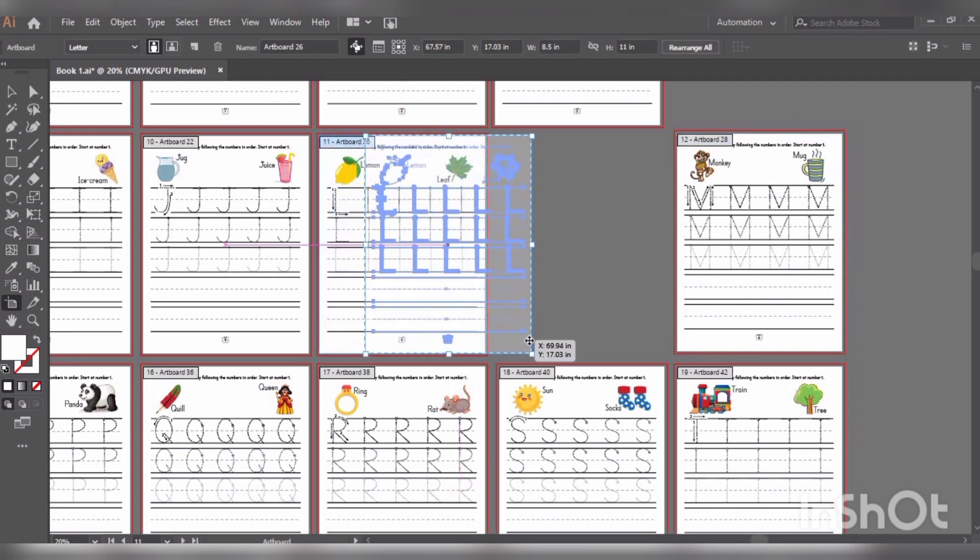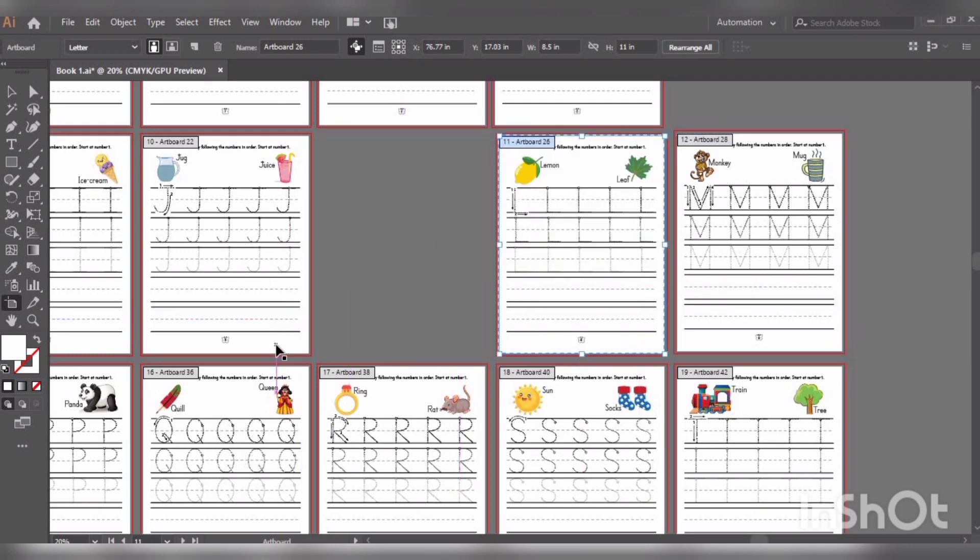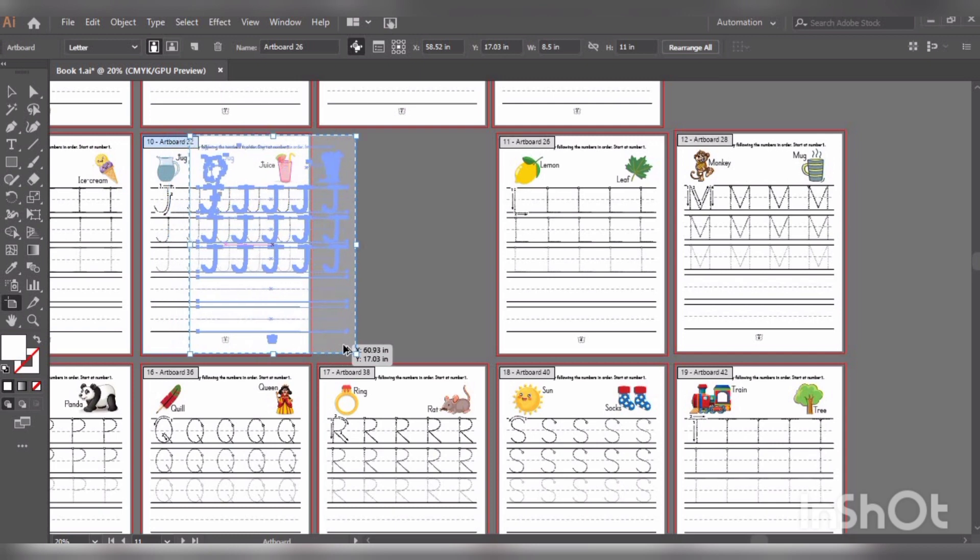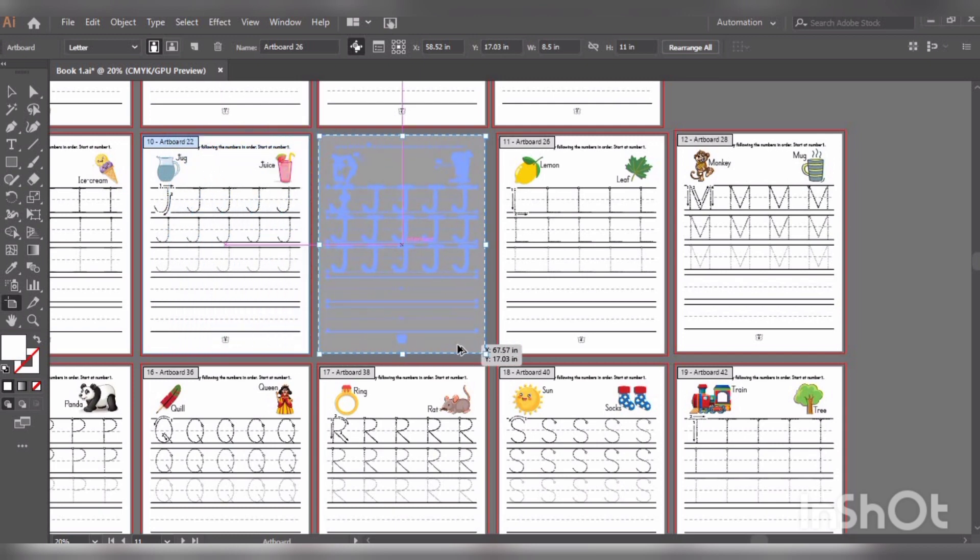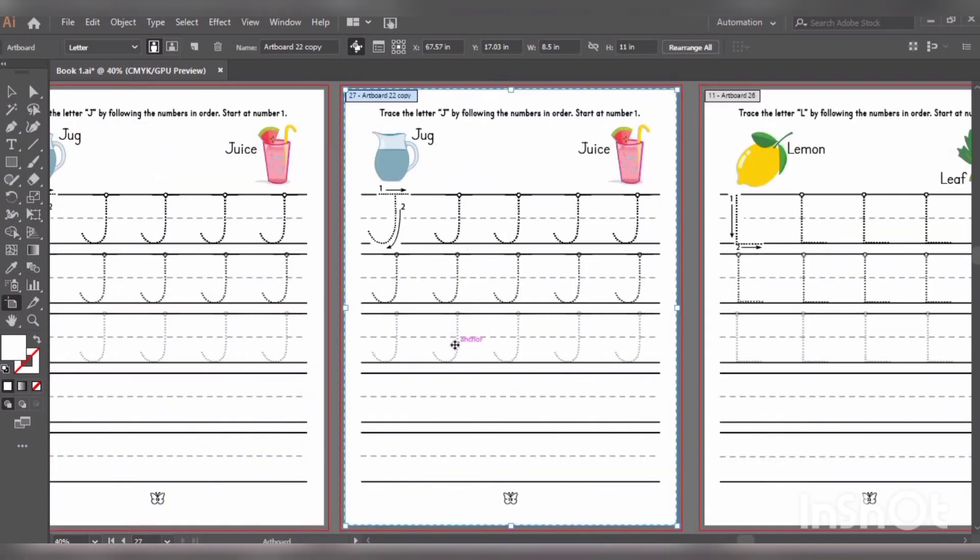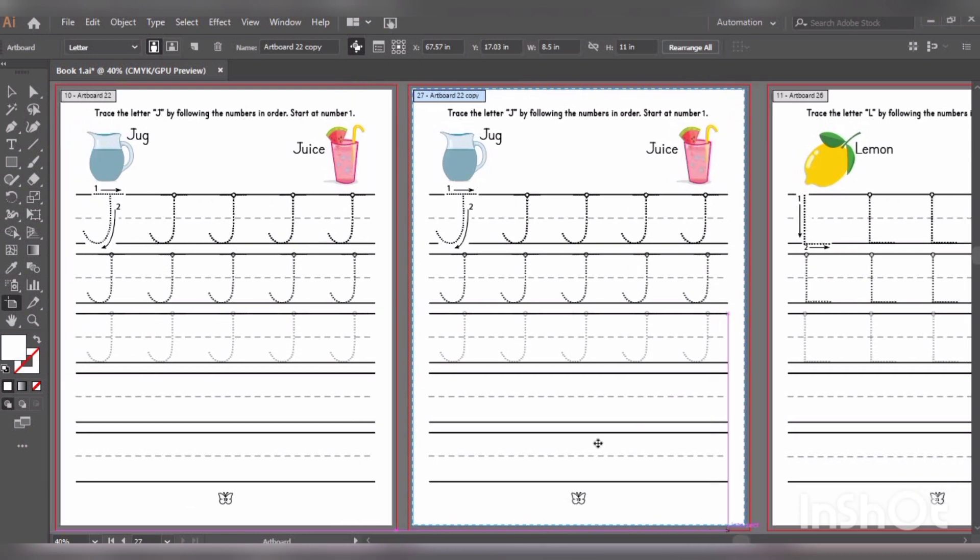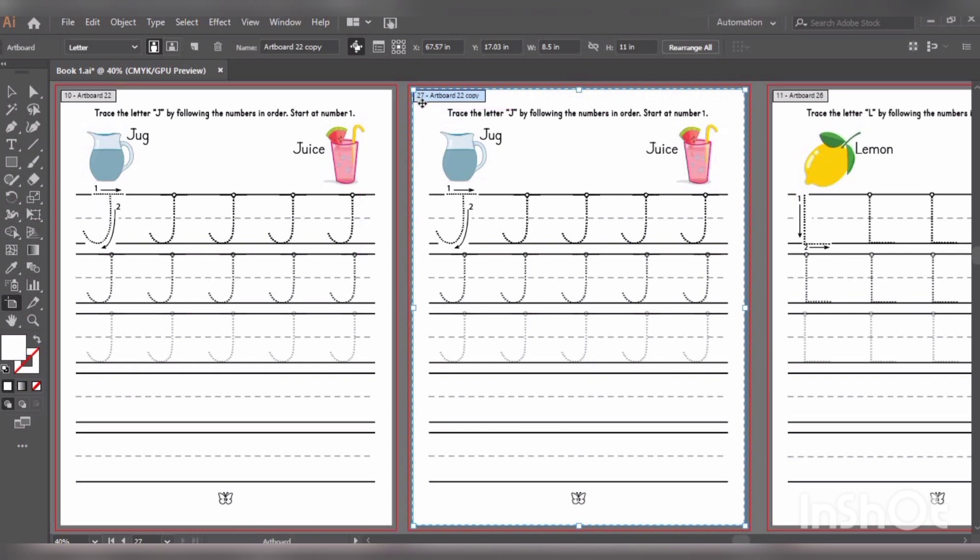Instead, you can create a space between J and L and copy the J artboard. But there is one issue in this case - J artboard is 10th number, but the K artboard will be 27 in this case, and the L artboard is 11. This should - the K artboard should be 11.